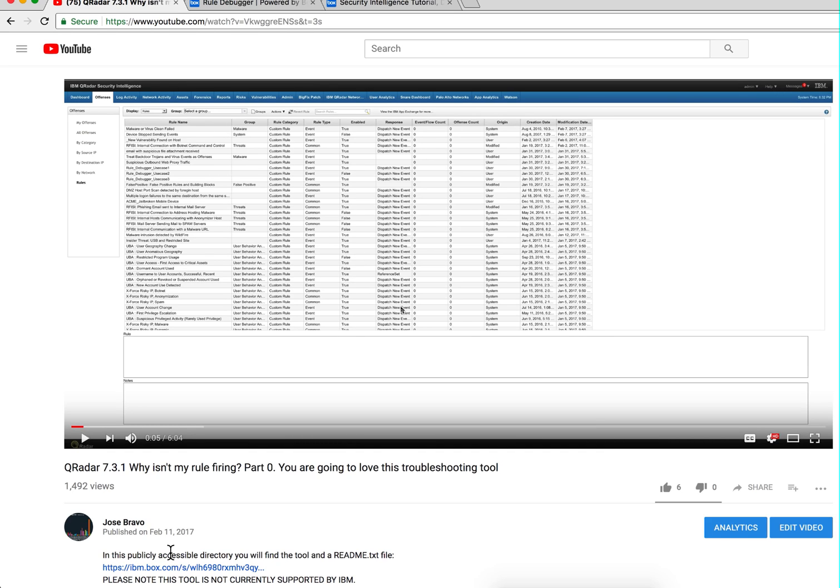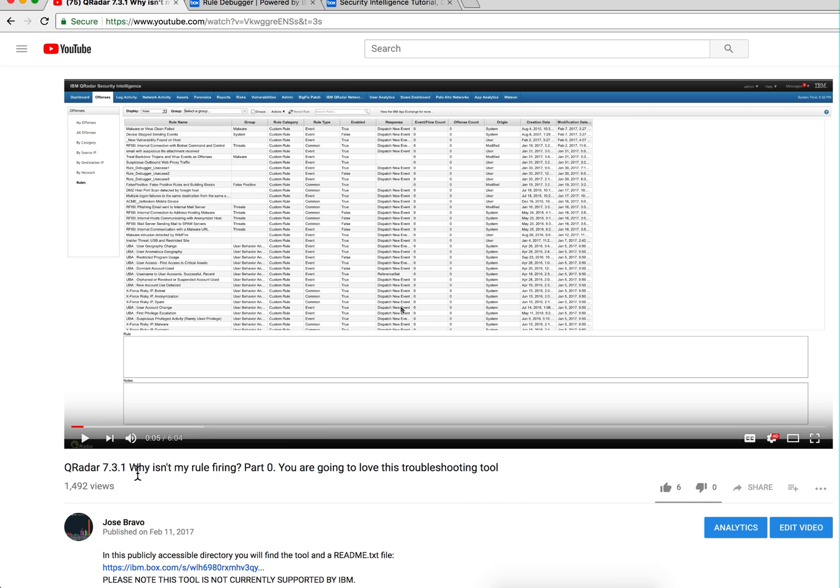Just a quick video to announce that the popular rule debugger tool that BrightMutas created, he found the time to actually migrate it to 731. This tool was very popular but it's not an official IBM tool.